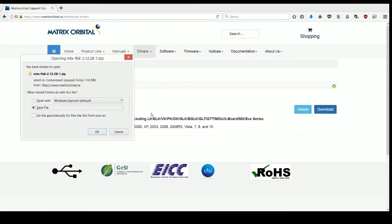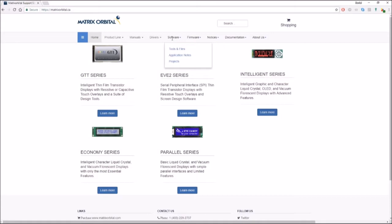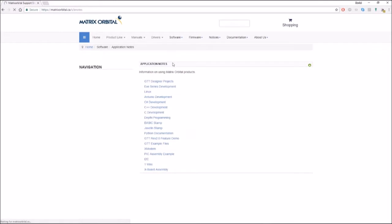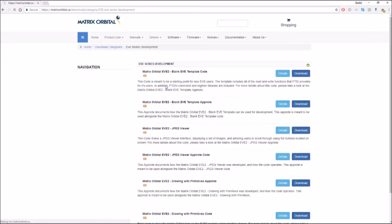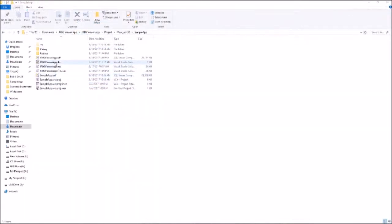Now you can start development for your Eve II series display directly from your PC. Eve II example app notes are also available on our website and can be easily deployed through the USB to SPI bridge.